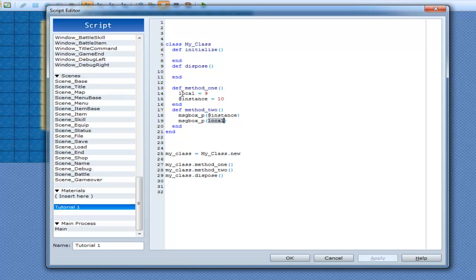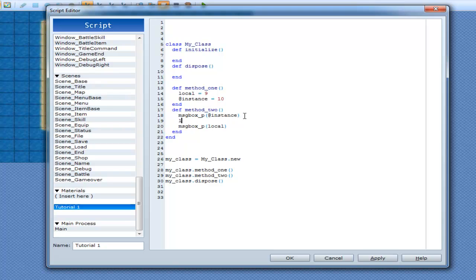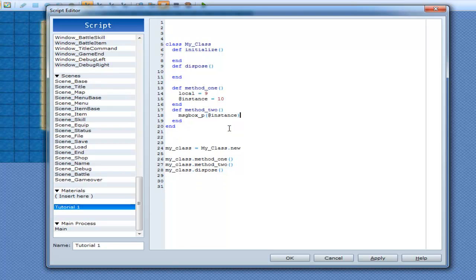It doesn't know what local is, unless I go just above it and type local equals 7. Now it knows what local is, because I just made it. For @instance, on the other hand, it is always available to this class.